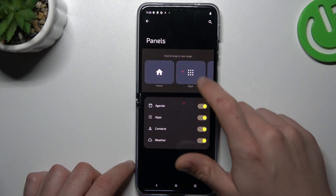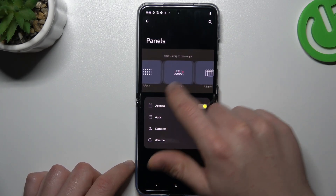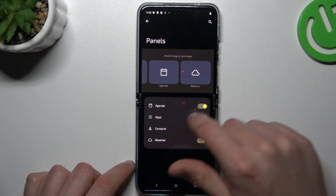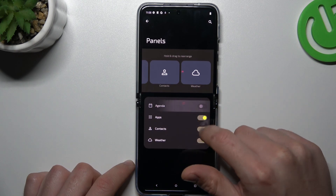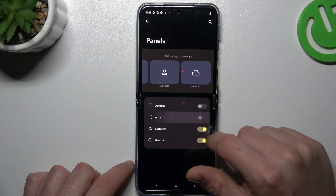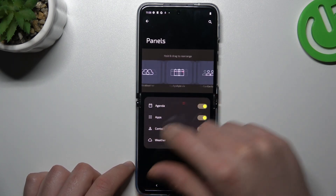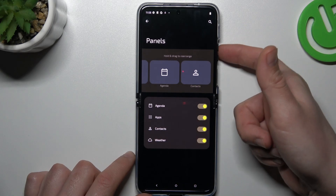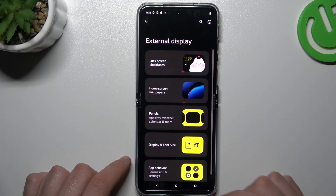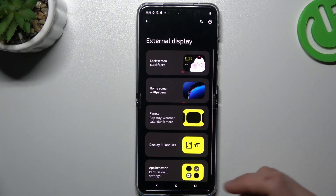Now the panels. If you want to change the panels of your screen, you can do it here — just switch off the ones you don't want or switch on and use them from the external display.